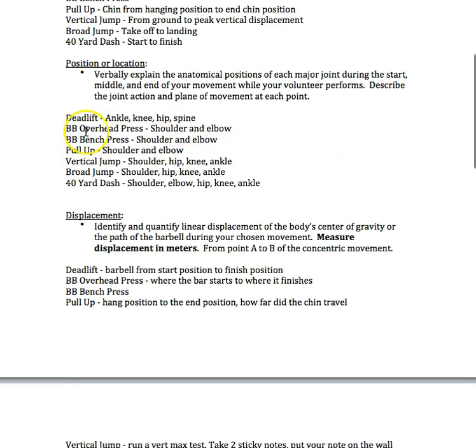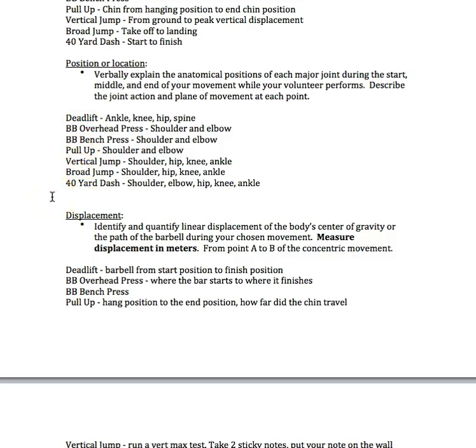That goes for all of these: barbell overhead press, barbell bench press, pull-up, vertical jump, broad jump, and 40-yard dash. Those three things we're looking for: anatomical position, what's happening in the position, and then your plane of movement.